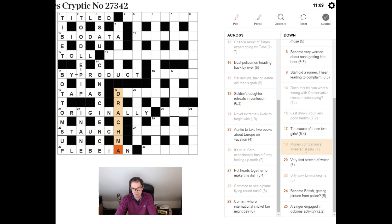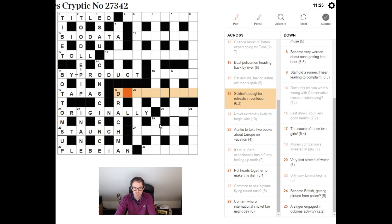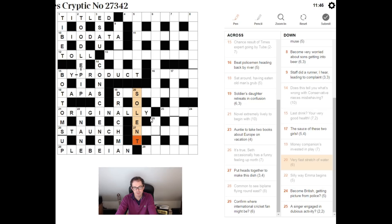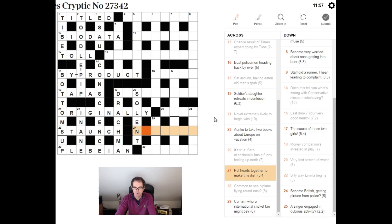Soldier's daughter retreats in confusion. Very fast stretch of water. Well a stretch of water is the Solent believe it or not. Very, if something is very it is so. He was so fast, he was very fast. And fast is just not fast as in quick but fast as in diet or don't eat, fast of lent. So, so lent. Put heads together to make this dish. I'm going to be looking for two words that mean head. Nut loaf. Loaf means head as well doesn't it, use your loaf.